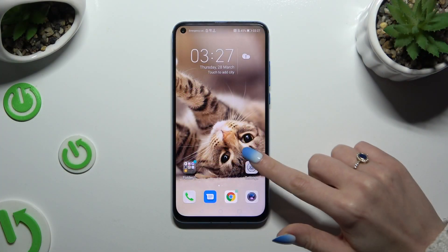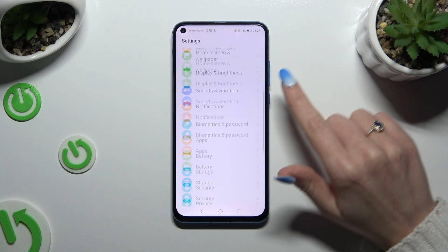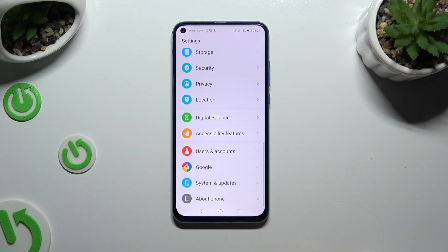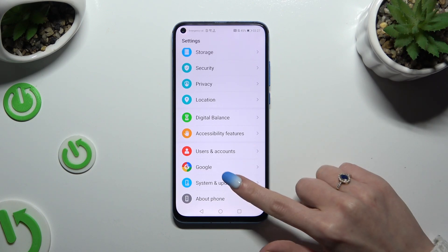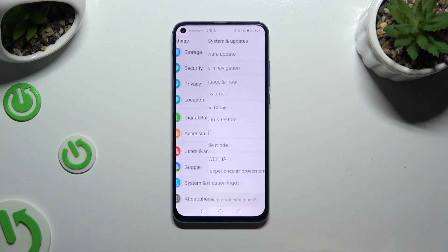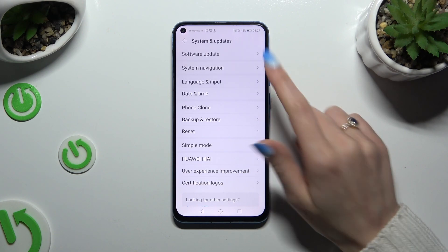First of all, go into Settings and scroll all the way down to access System and Updates, then select Language and Input.